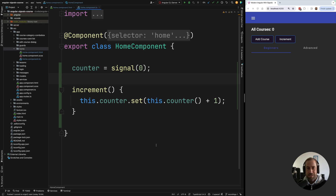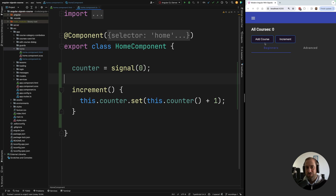Signal-based change detection brings a performance level comparable to OnPush, but with a much simpler and easier-to-understand programming model. Another big advantage is that signals allow writing Angular applications in a more declarative and reactive way. With signals, Angular no longer needs zone.js or has to scan the whole component tree looking for differences in template expressions before and after an event. We also no longer encounter 'expression has changed after it was checked' errors.